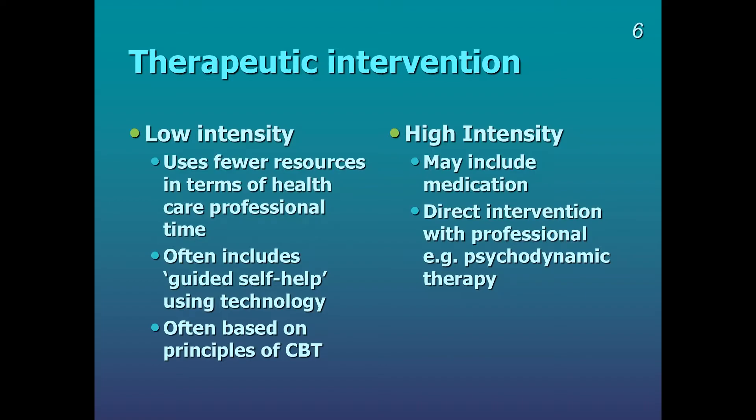It may also have more direct intervention with a medical or healthcare professional. For example, they may have some talk therapy, one-to-one, face-to-face, e.g. psychodynamic therapy.